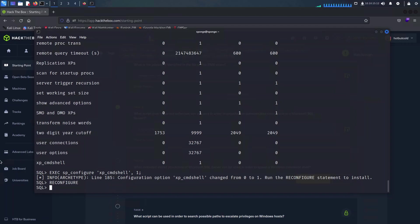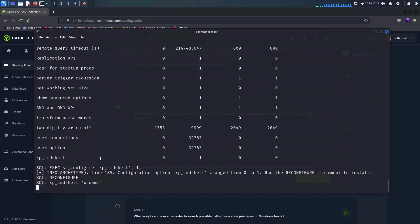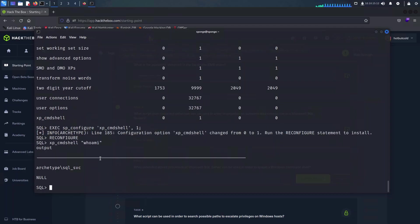With all the pieces of the puzzle in place, we can now run xp_cmdshell followed by the command we would like to execute. In this case I'm going to run whoami and as we can see we are getting back this particular user we have authenticated as.